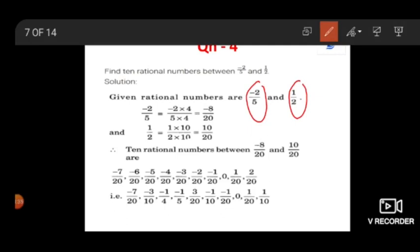The first step is to find out the LCM for the denominators, that is 5 and 2. So, minus 2 by 5 multiplied by 4 to the numerator and 4 to the denominator will give me the result as minus 8 by 20. Similarly, if I multiply 10 to the numerator and denominator of the rational number 1 by 2, I will get the result as 10 by 20. So, 10 rational numbers between minus 8 by 20 and 10 by 20 are: minus 7 by 20, minus 6 by 20, minus 5 by 20, minus 4 by 20, minus 3 by 20, minus 1 by 20, 0, 1 by 20, and 2 by 20.